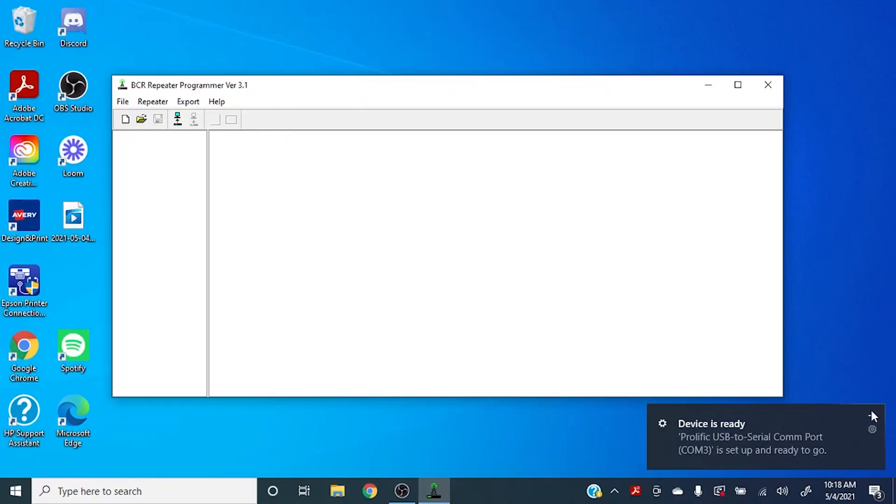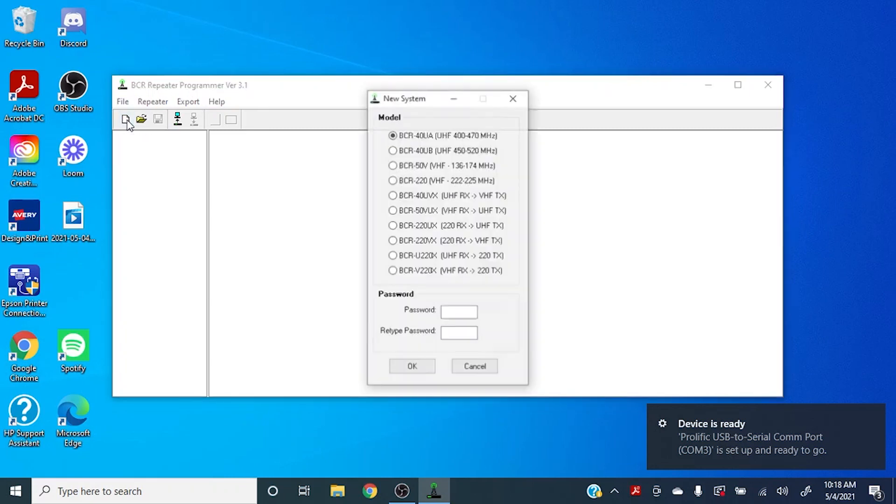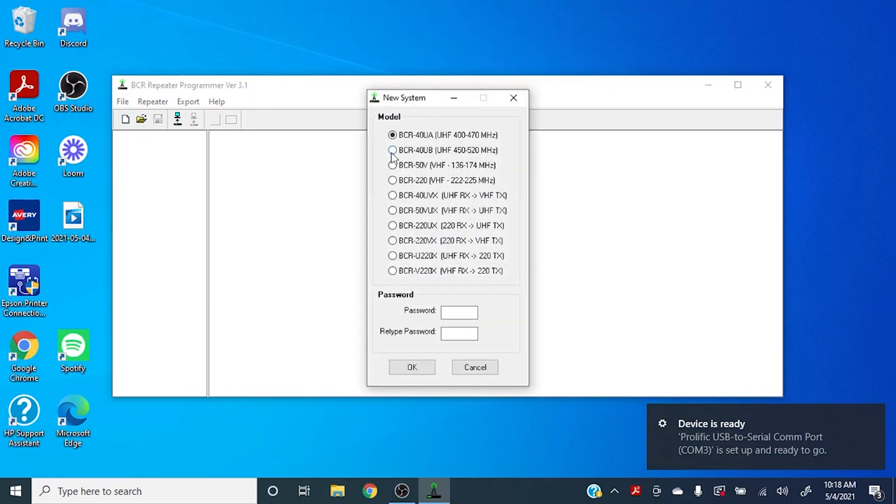In this top left corner here there's a little white page. You're going to click that and select the model of repeater that you have. And you'll note that on the UHF ones here we've got two different frequency ranges. Most of you guys are probably going to be in this one, but if you're doing something special you might be down in here.